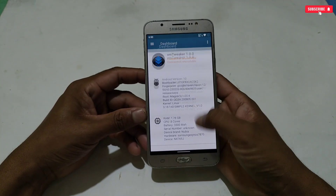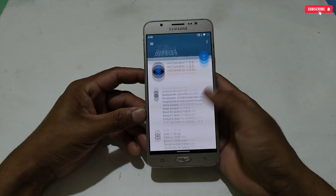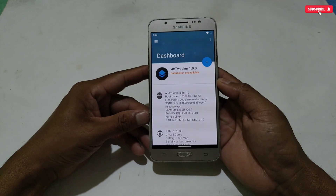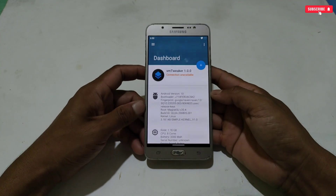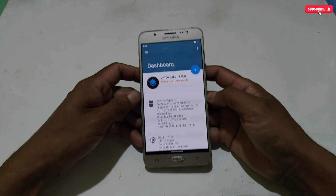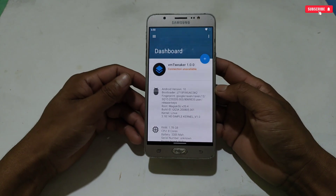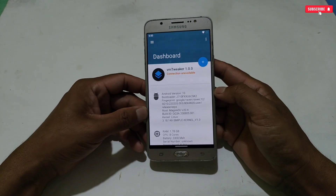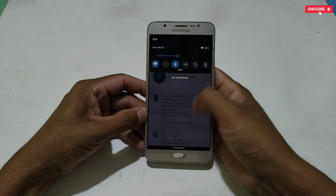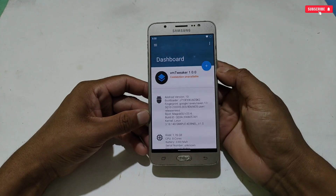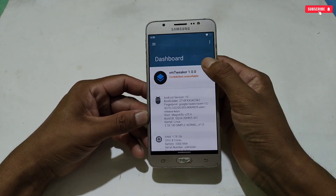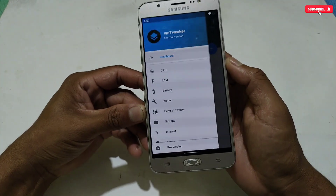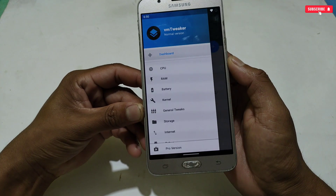Now let's activate the tweaks for our games. Please watch the applying process carefully, otherwise you may not get proper performance. Follow my steps to get better results while gaming. To access the tweaks settings, simply tap the plus icon.